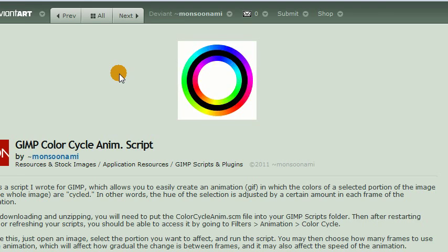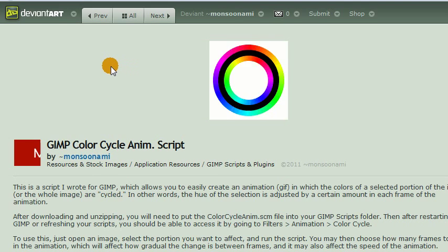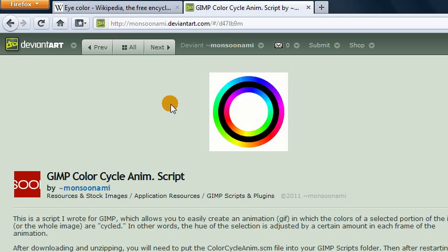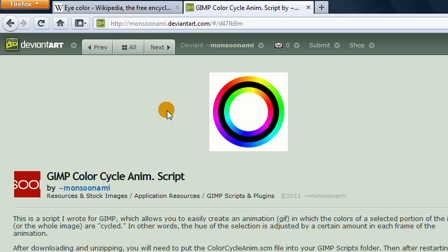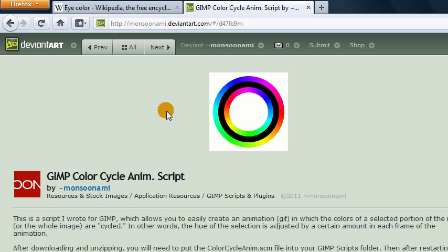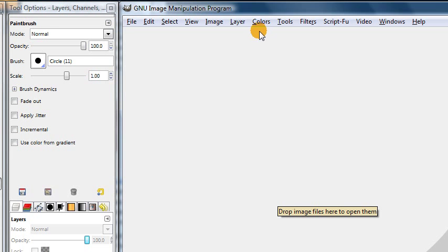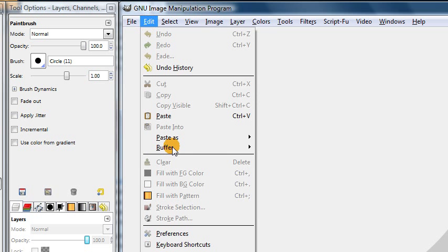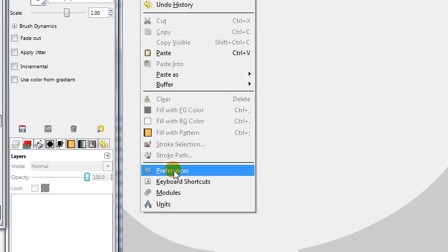And you'll want to save that into your GIMP scripts folder in order to use it. Hopefully if you've watched some of my other tutorials you already know how to do that, but if not I'll go ahead and remind you. If you're not sure where to put your GIMP scripts, you can just go into GIMP and choose edit preferences.